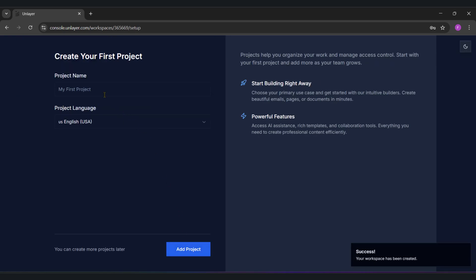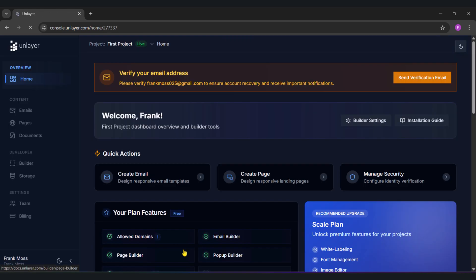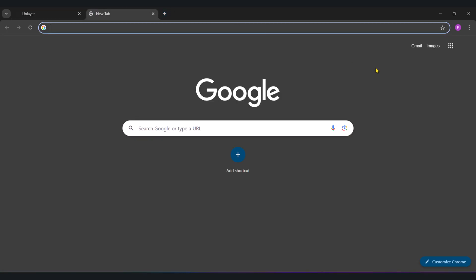Next, create your project and finally access your account. I'm going to check my inbox and verify my email, then we proceed.